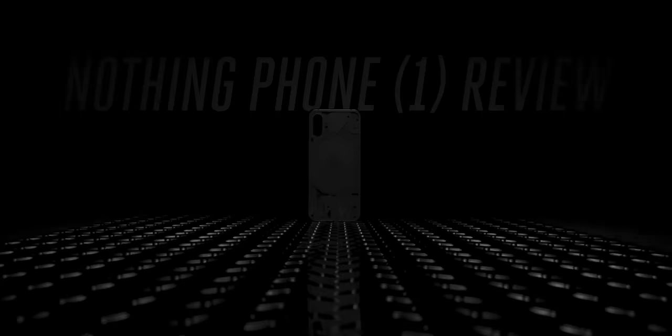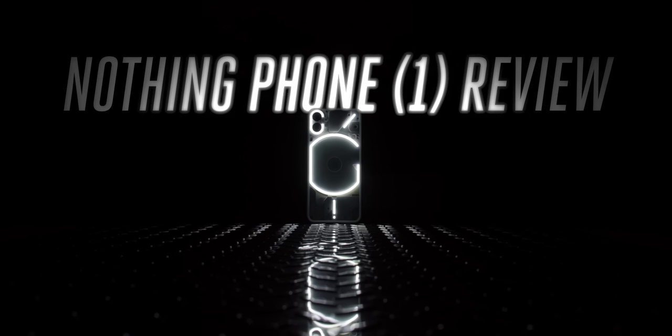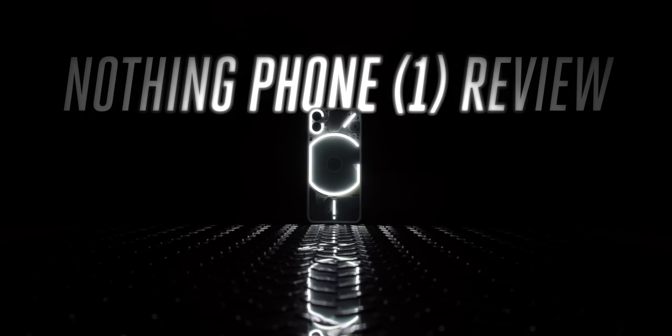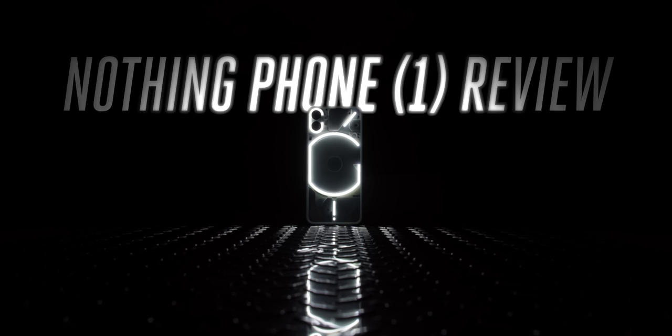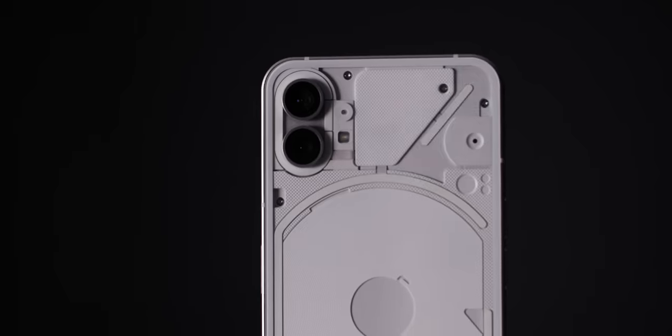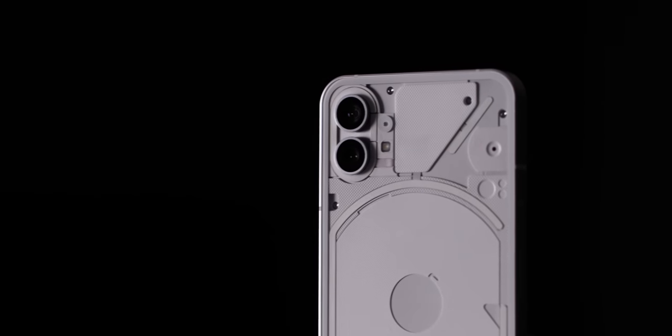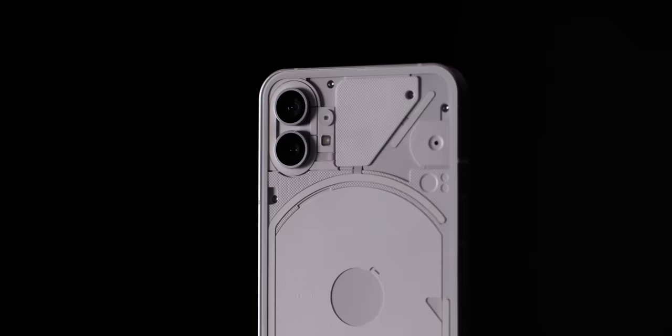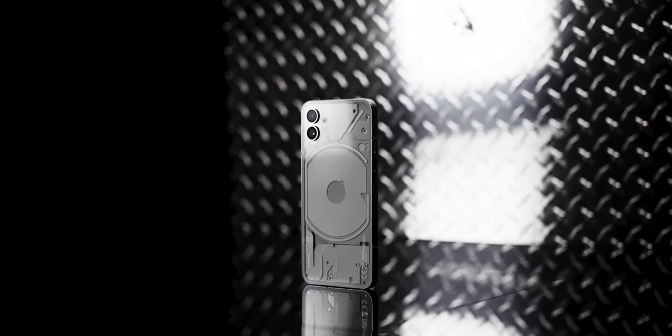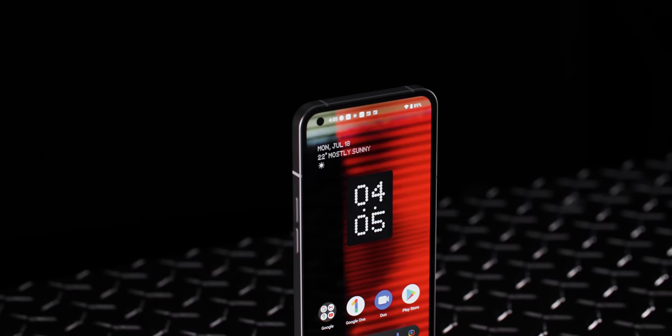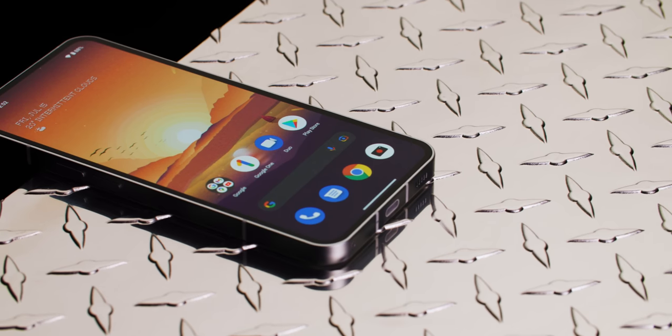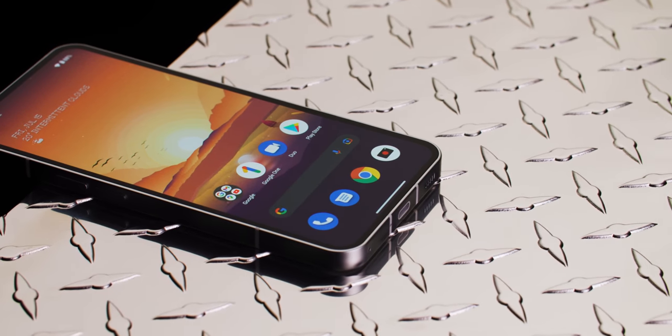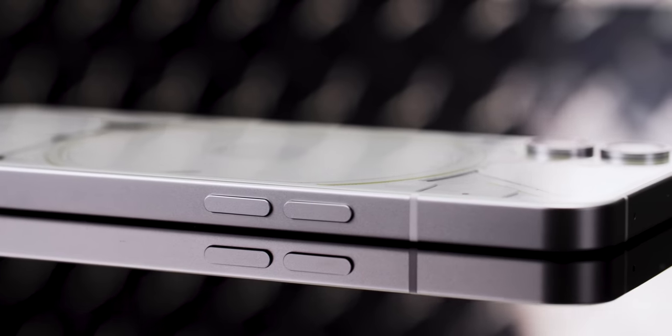Cue the light show. The Nothing Phone 1 is a really good mid-range phone with one very unusual feature. You're not going to see it from the front. The phone's 6.5-inch screen and the aluminum frame look pretty run-of-the-mill.